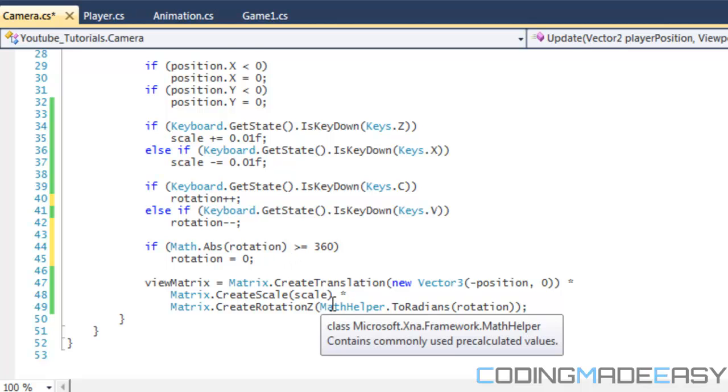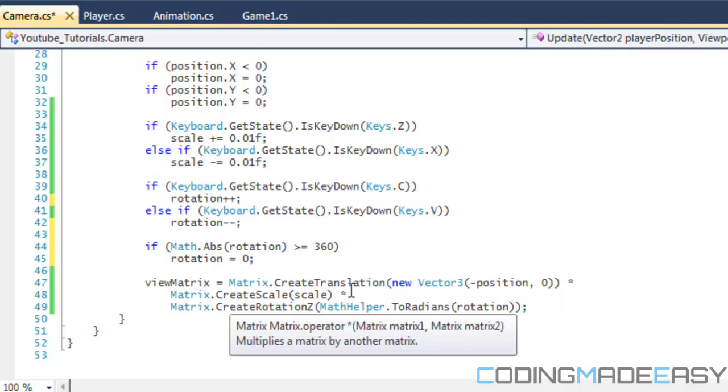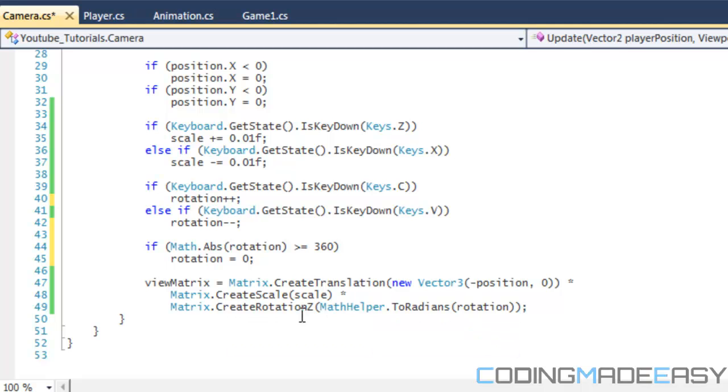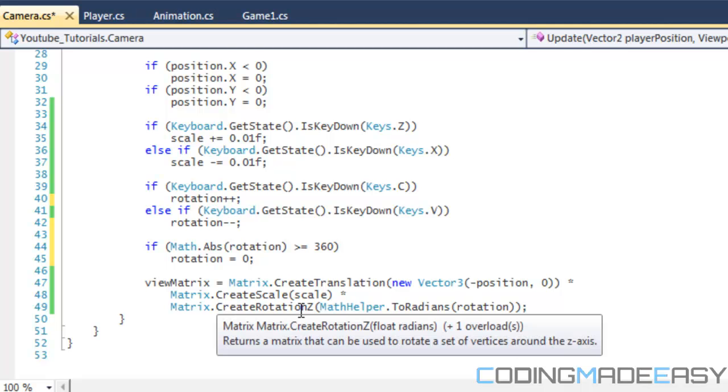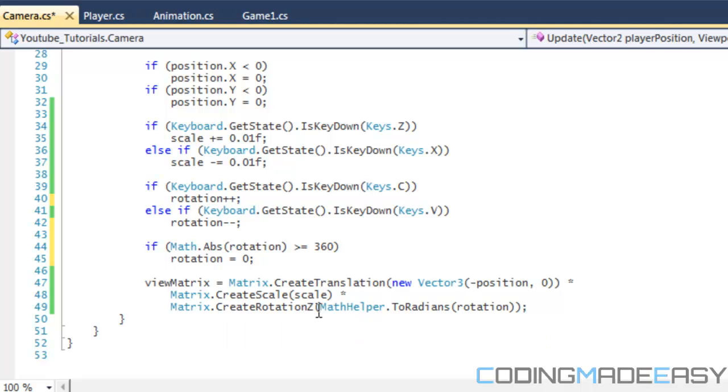So we're going to put the multiplication symbol right here and we're going to do CreateRotationZ. We are rotating around the Z axis. If you try to rotate around the X or Y axis it won't rotate properly.